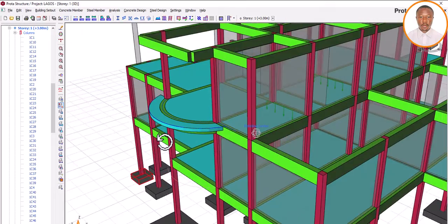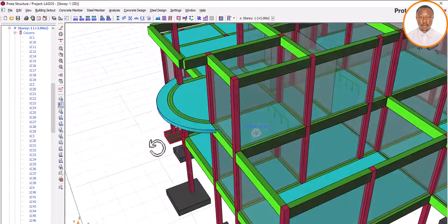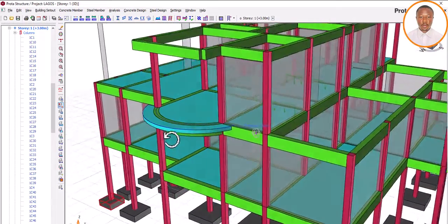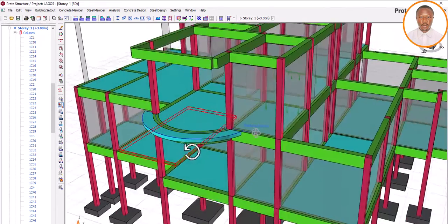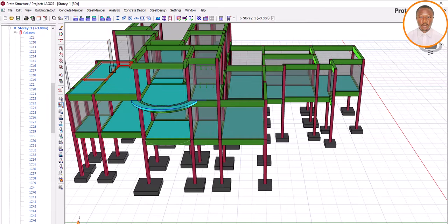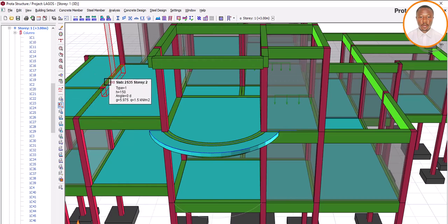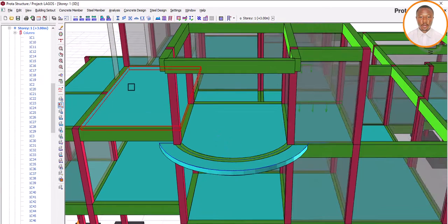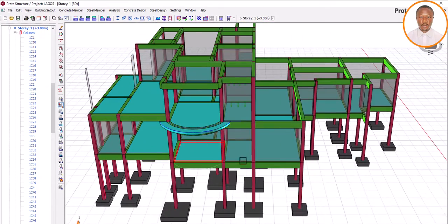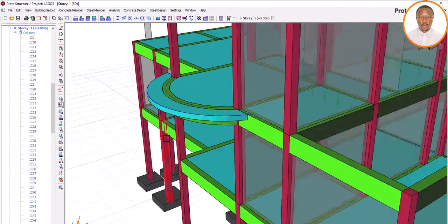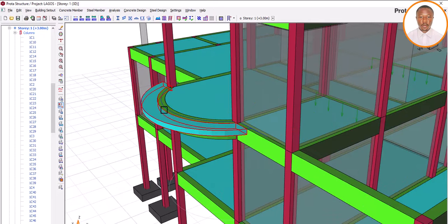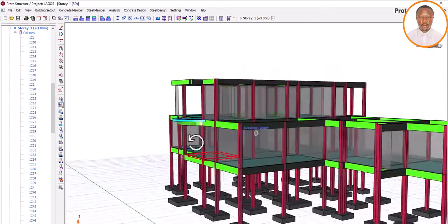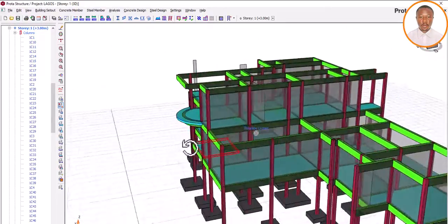In case you have not subscribed to this channel, I would advise you to do so to have access to all our videos. If this video has really benefited you, please give it a thumbs up. We have done a video on how a wall passing through a beam can be modeled without overloading the beam. Today we concentrated on how to model your cantilever slab around a curved beam, which many people have been asking about.